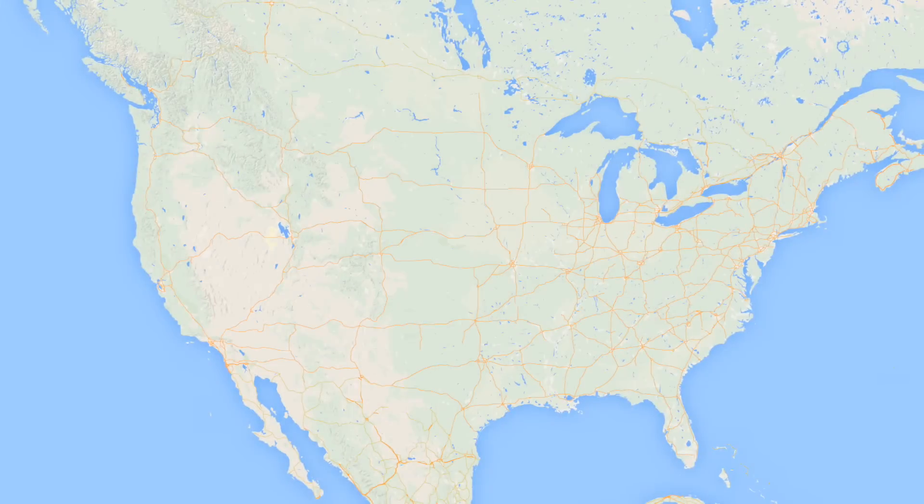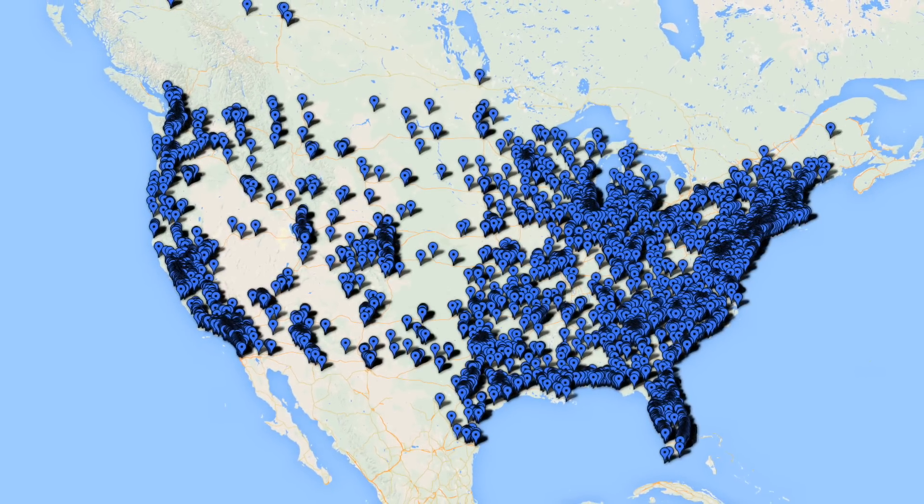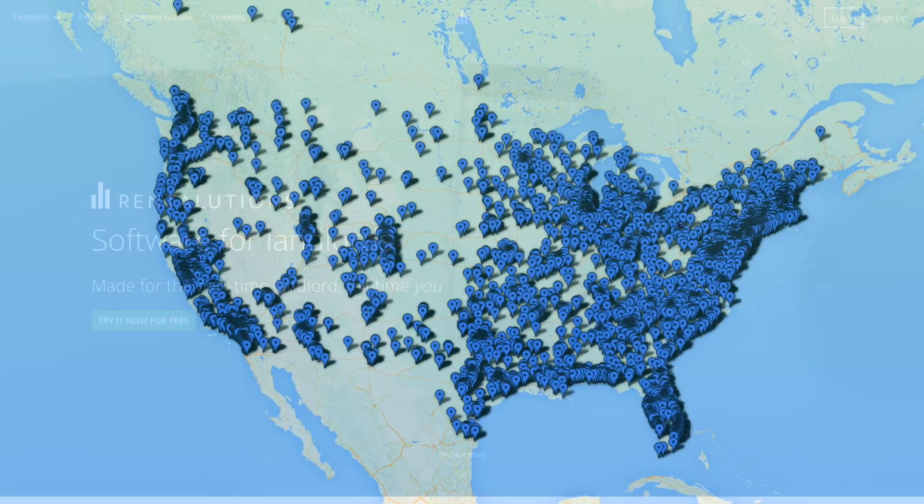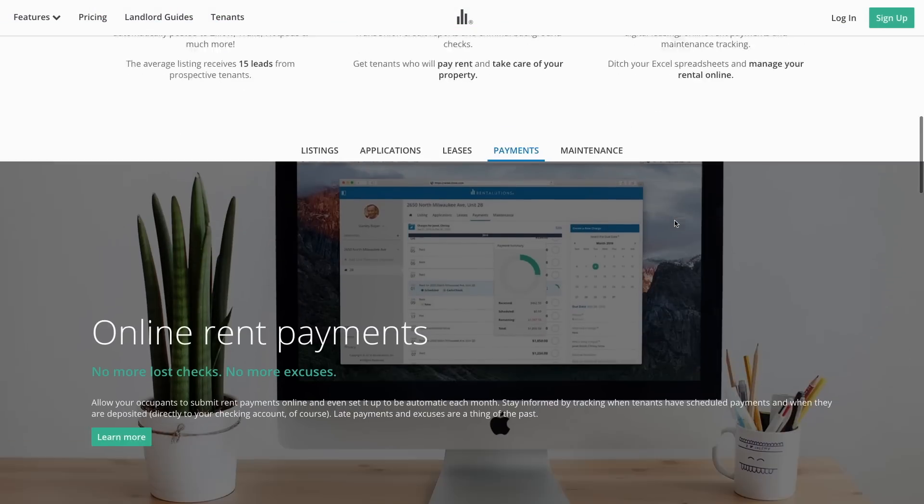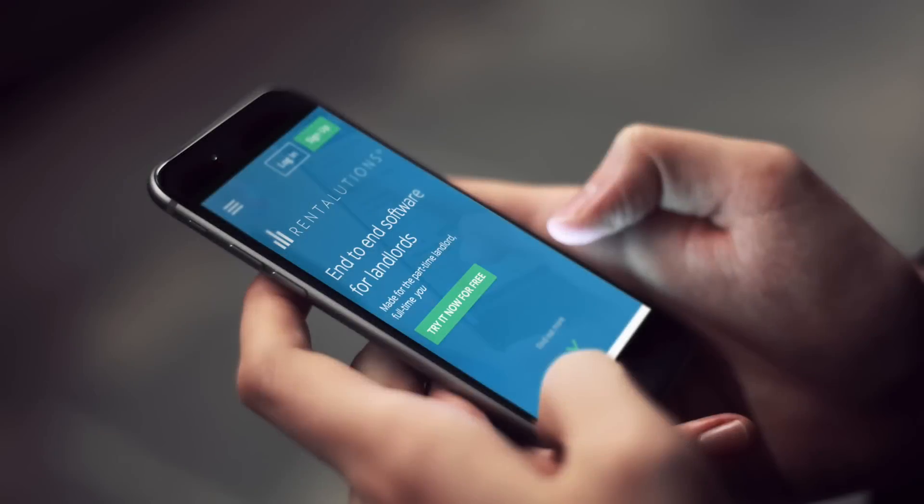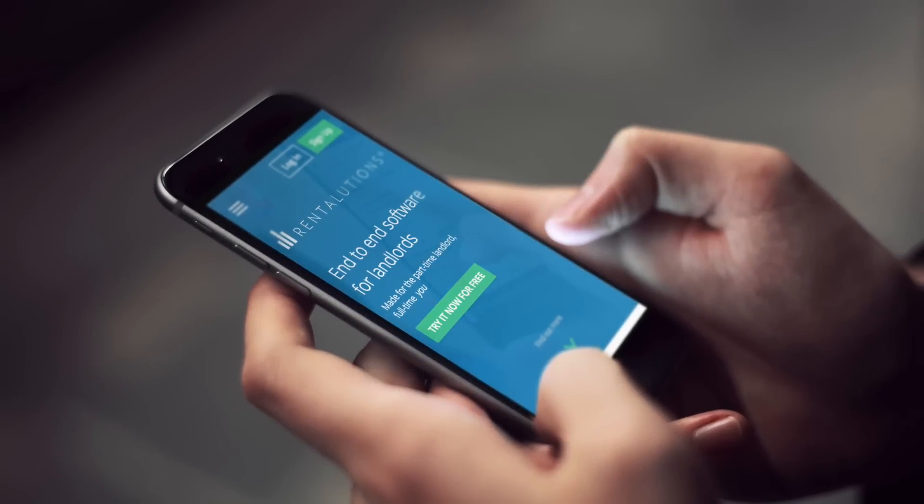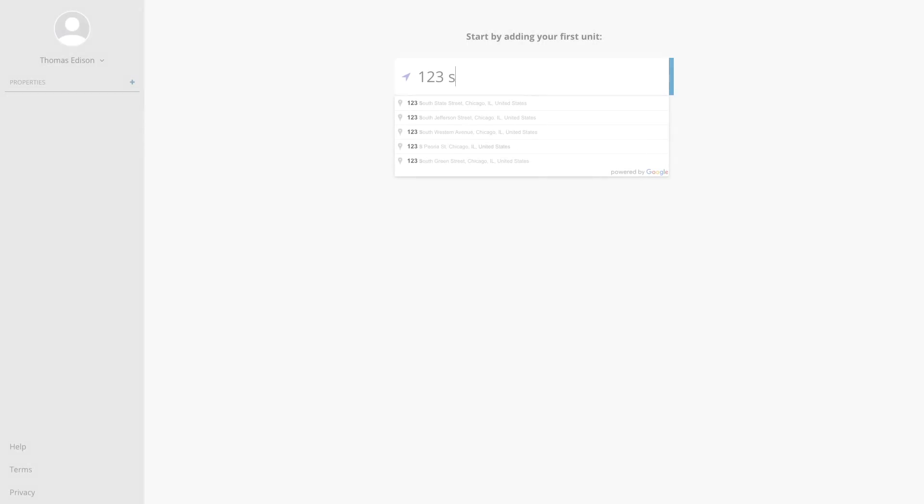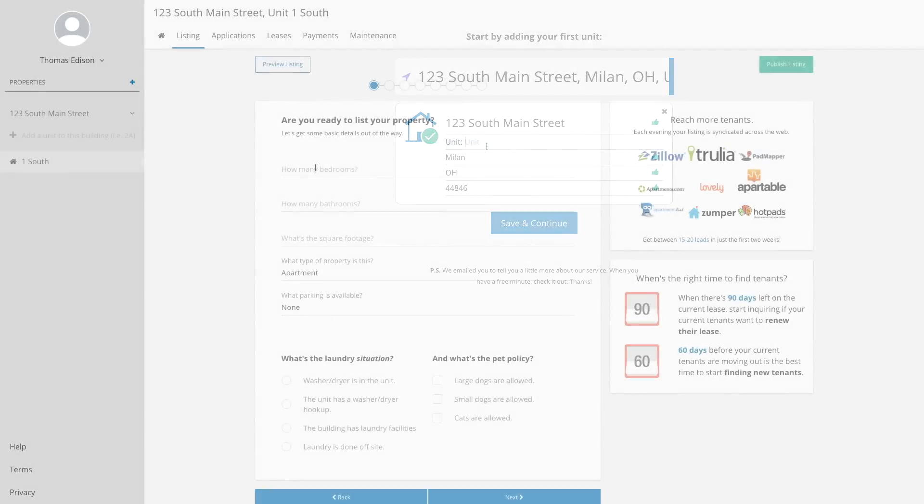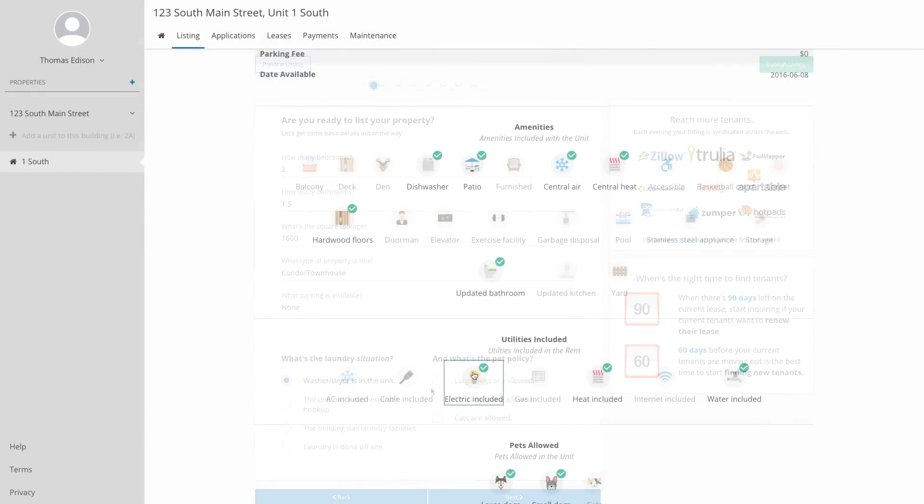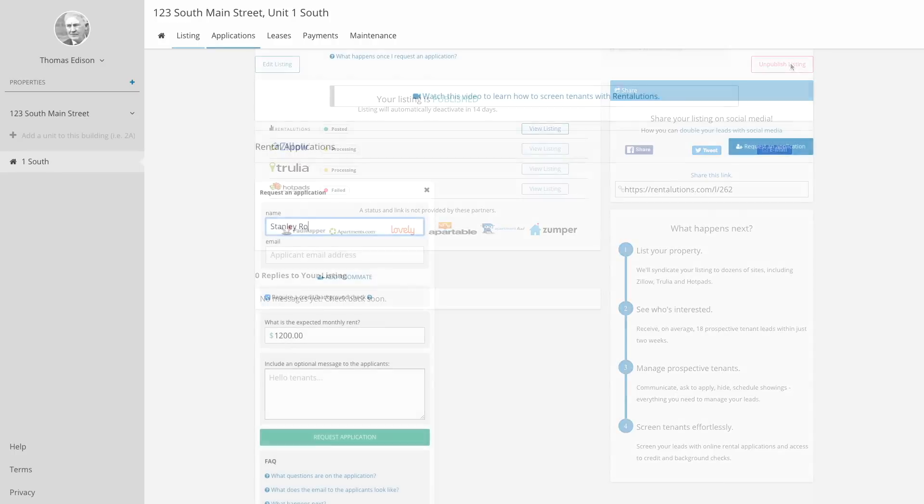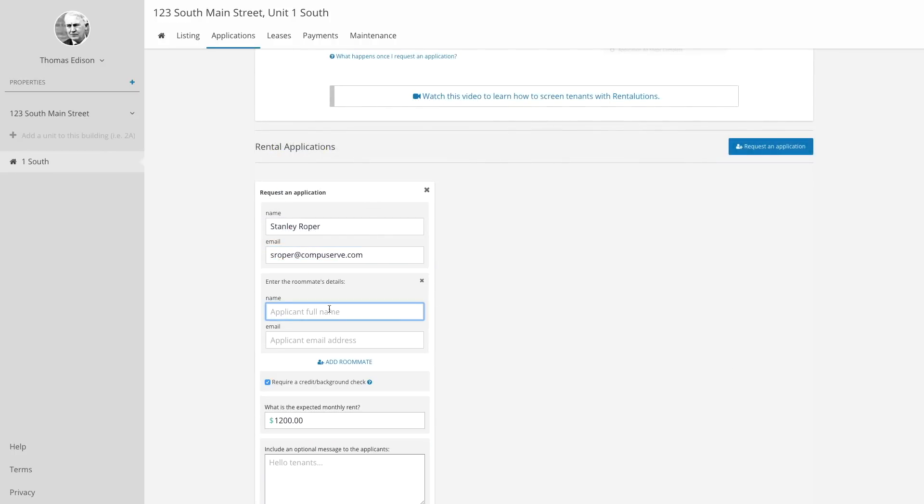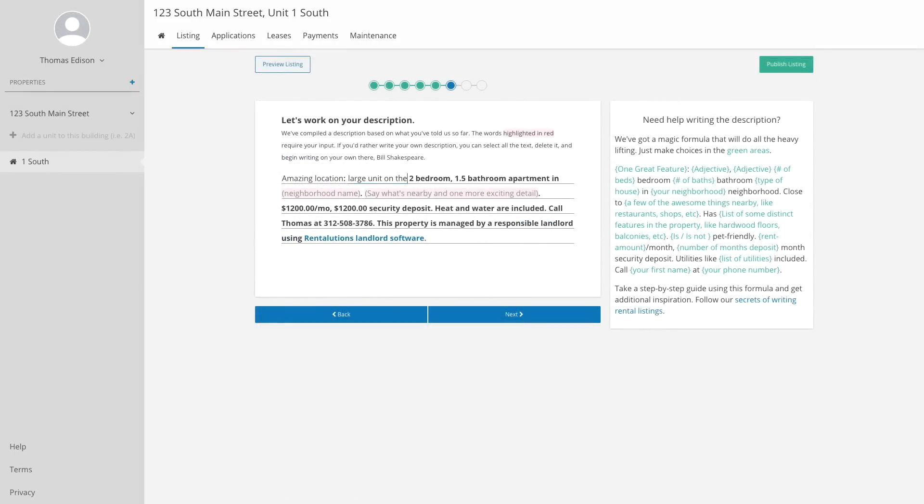More than 20,000 landlords from across the United States use our platform to manage single-family homes, condo units, and apartment buildings. I'm going to show you the five key features inside our end-to-end platform that will help you save time and money as you manage your rental units.